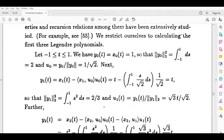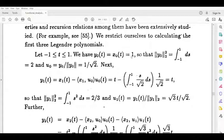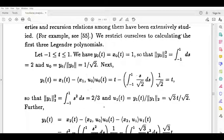We are going to form a linearly independent set. y0(t) is equal to x0(t). So x0(t) equals 1. This is 2. So we have to write it down.